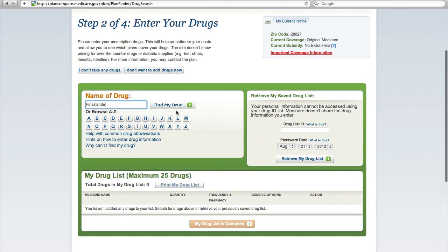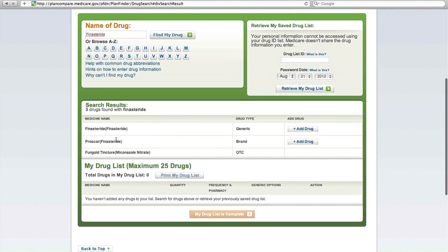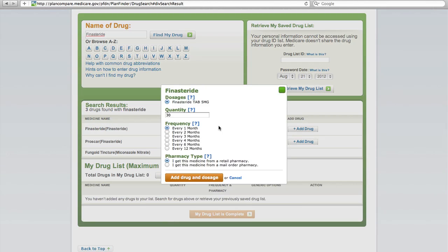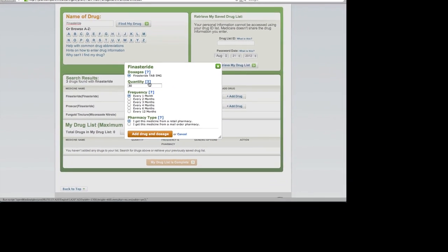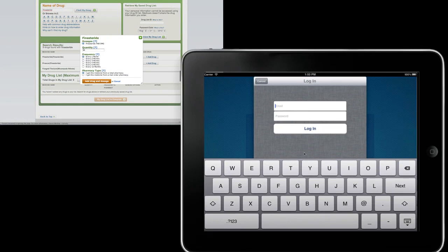That pulls a list of the drug from which I can add Finasteride and add some more options such as the refill quantity and day supply. But while we keep this going in the background up the top left, let's look at what this process is like on iMedicare.